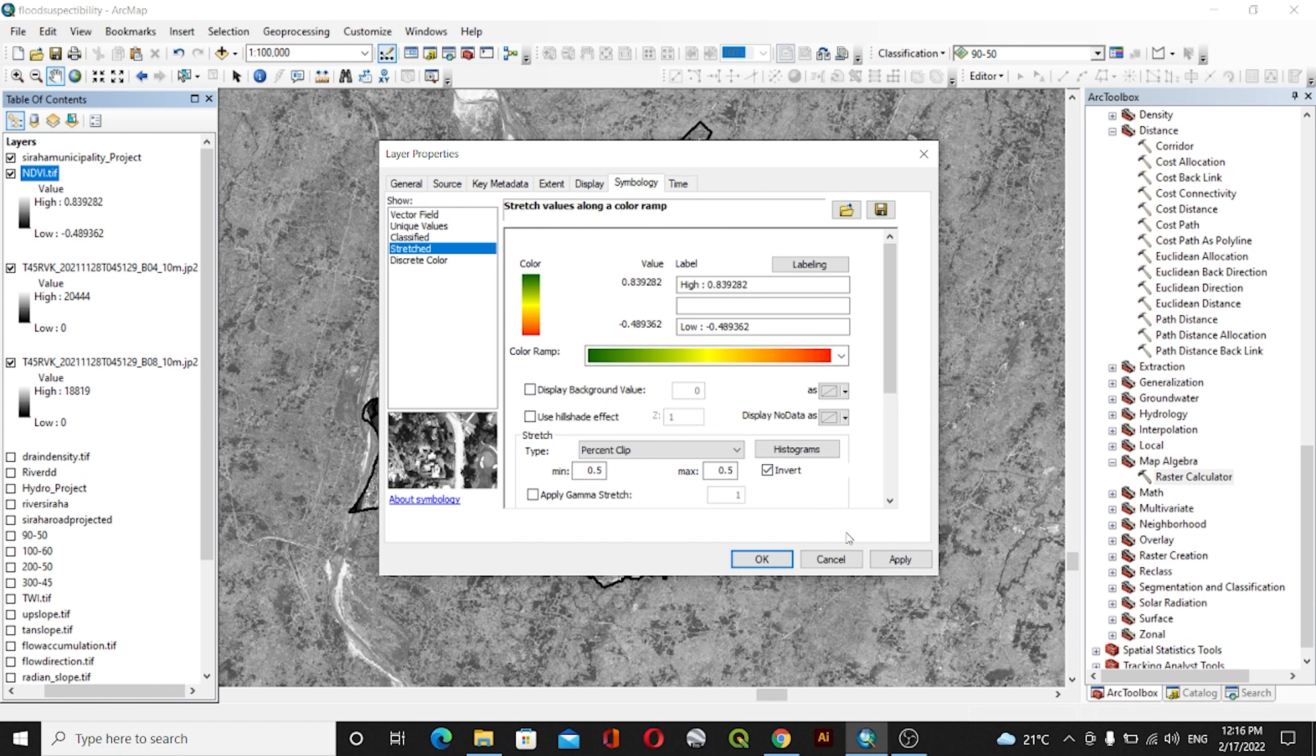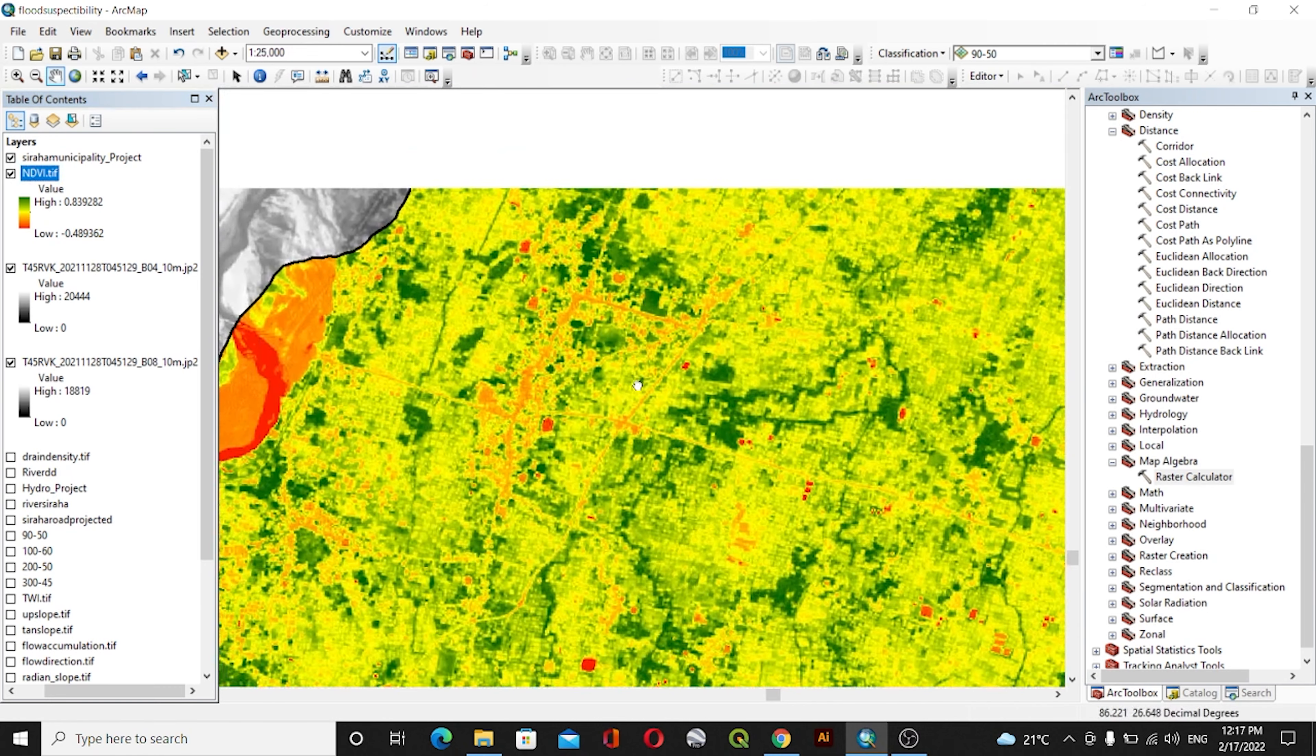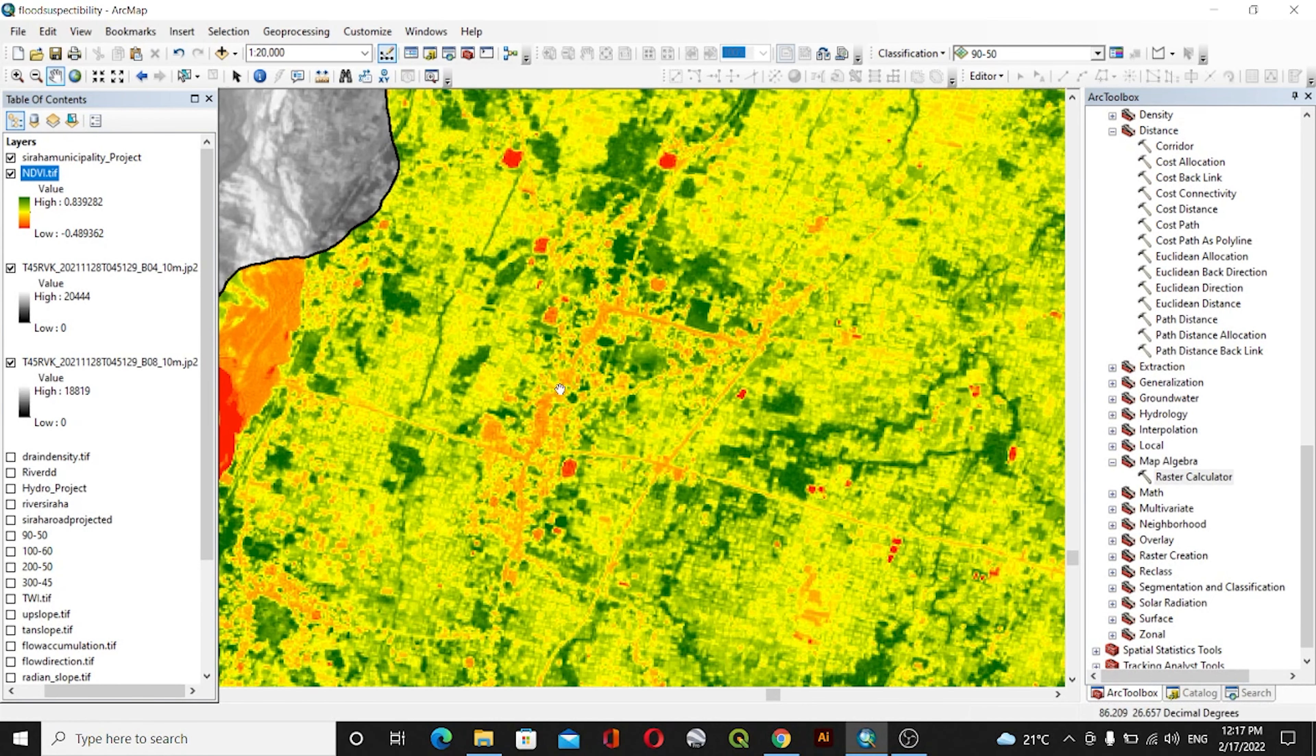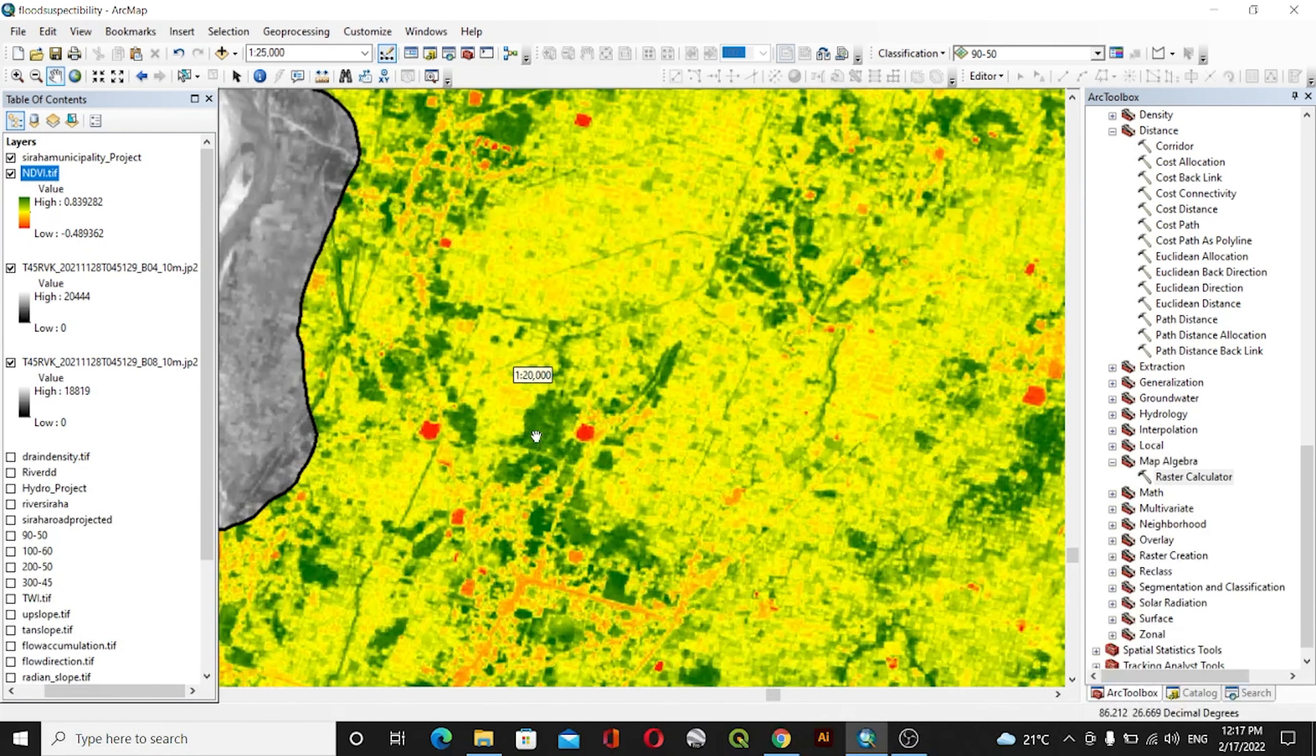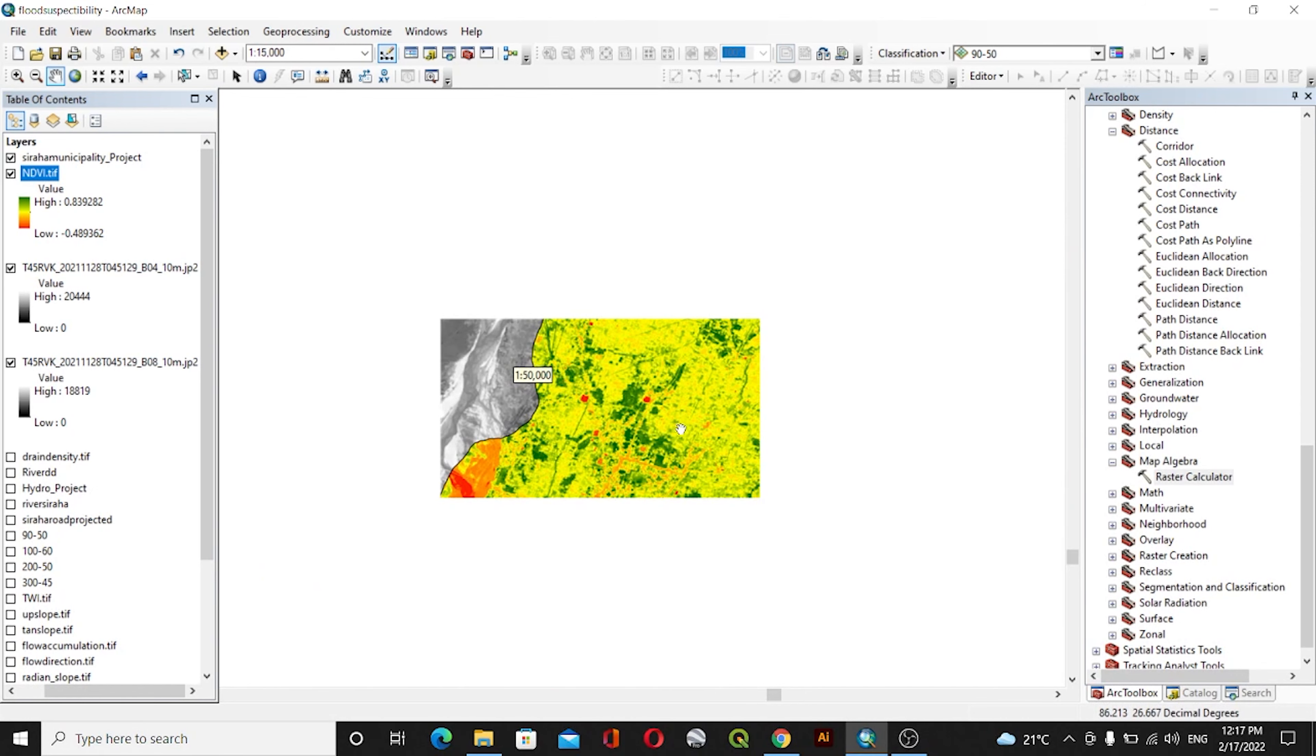This is our NDVI map of my area of interest. The orange areas show the building footprints and settlement areas, while the green shows the agricultural land.